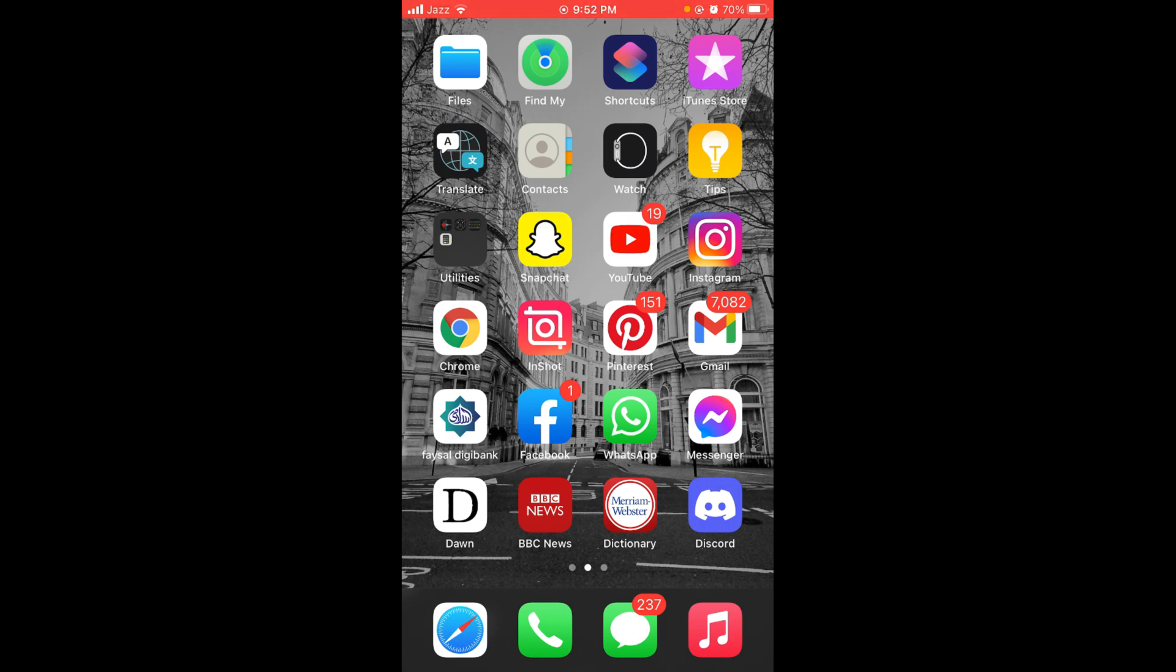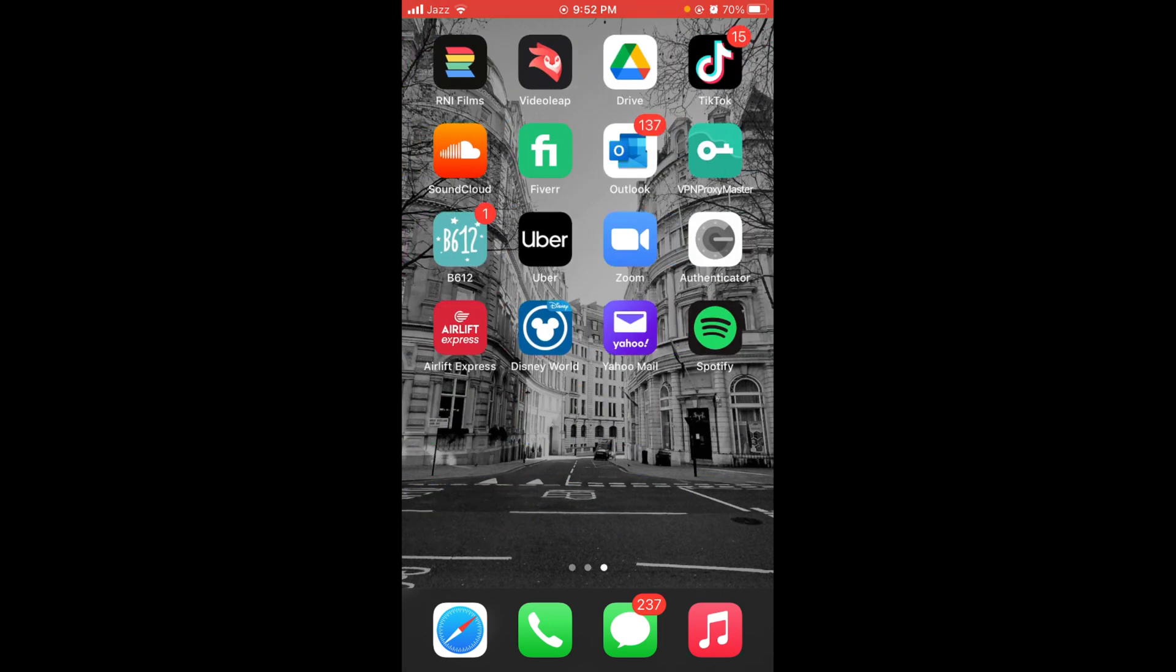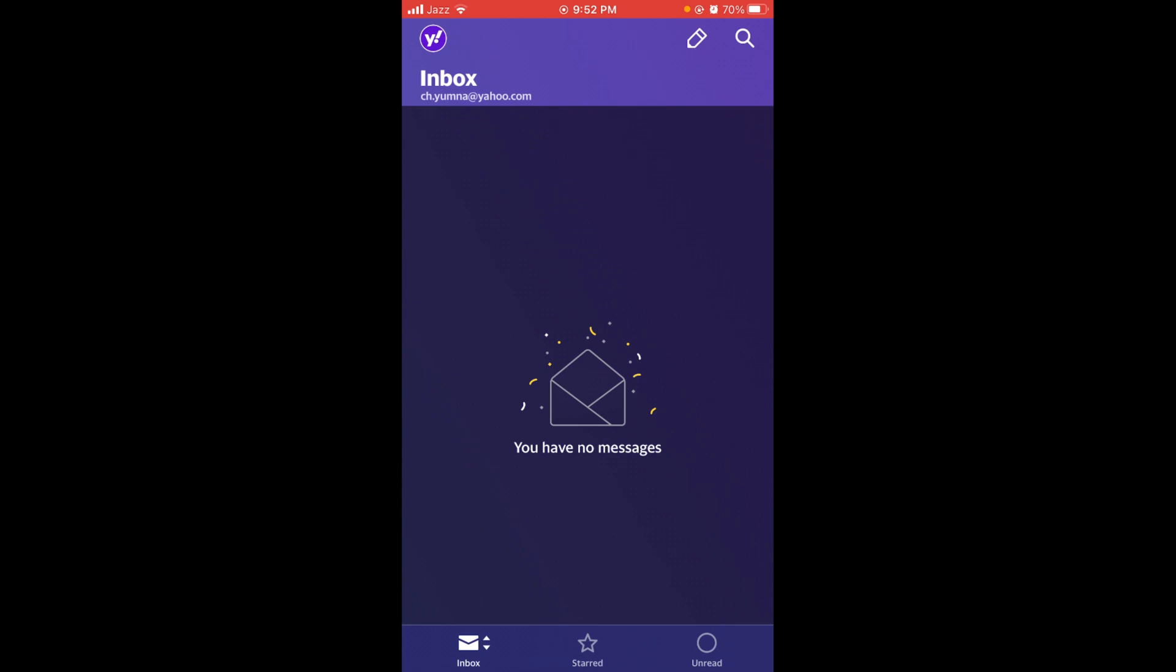First, make sure that you are connected to the internet. Once you are connected, go and tap on your Yahoo application. Once you have opened your Yahoo application, tap on the mini icon located on the left top corner of the screen.